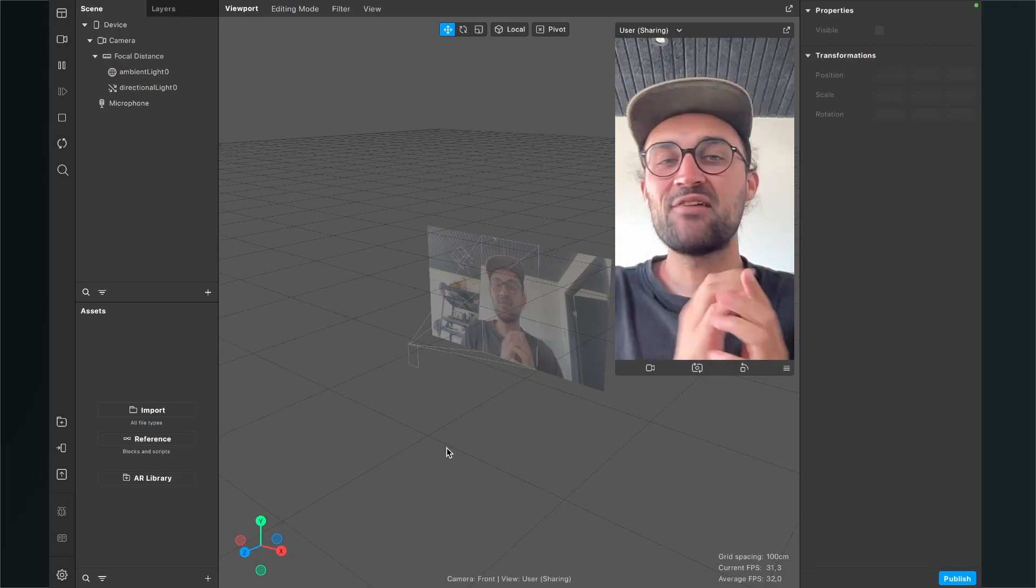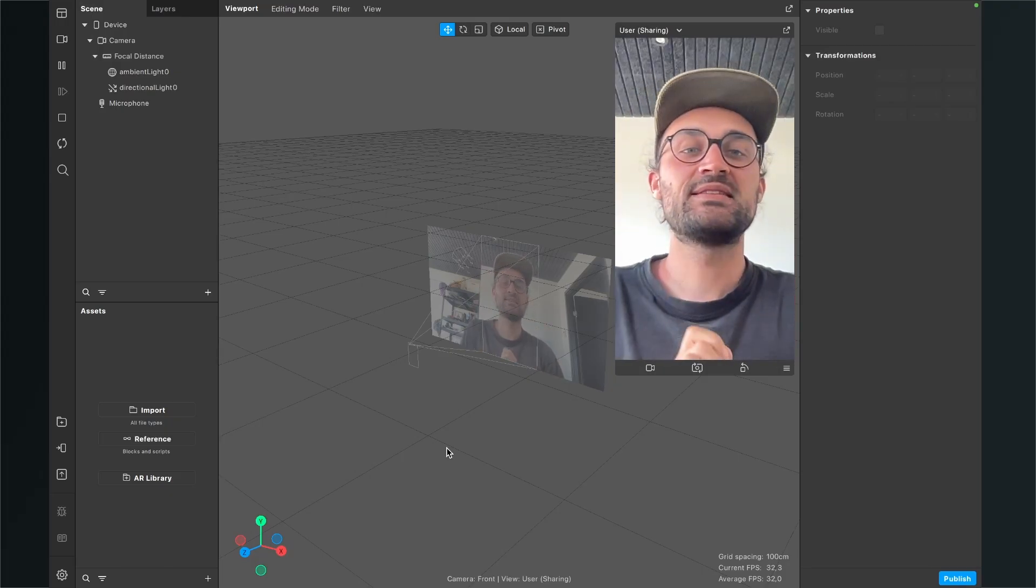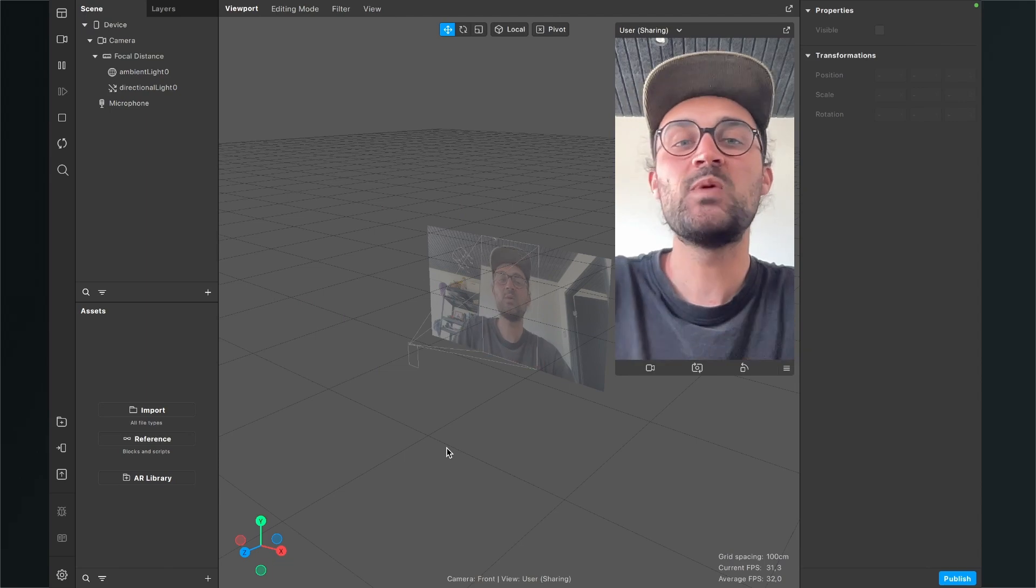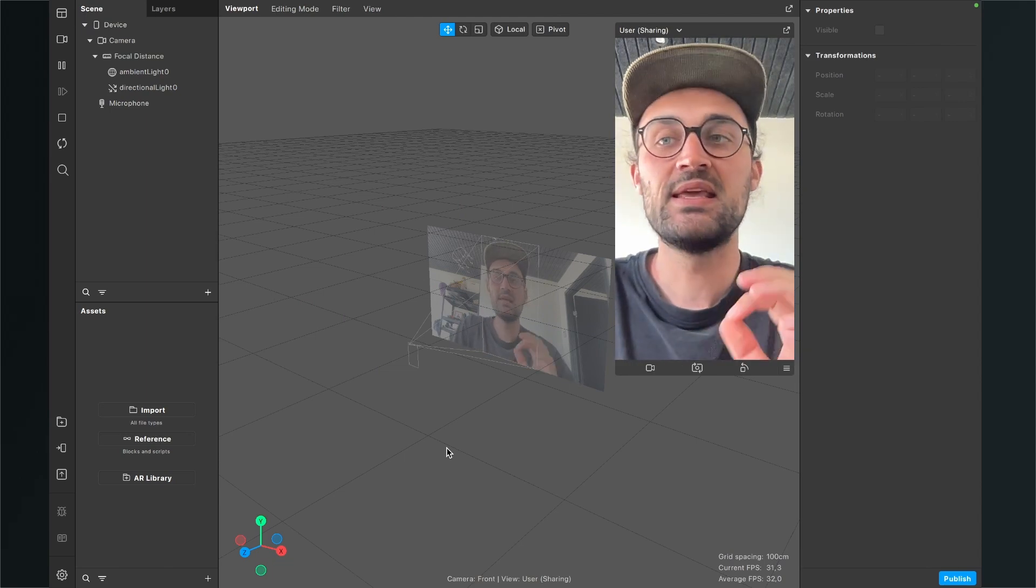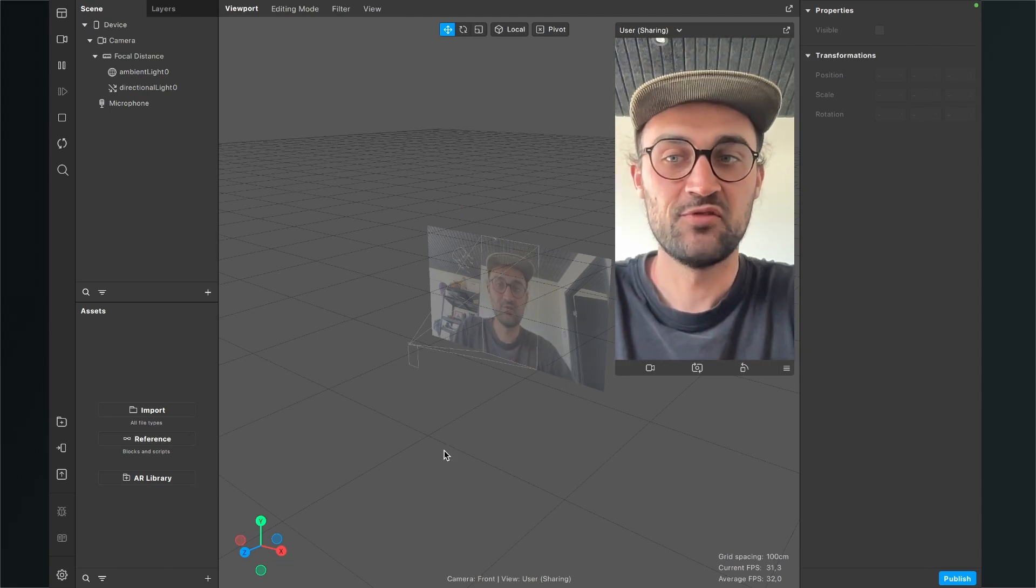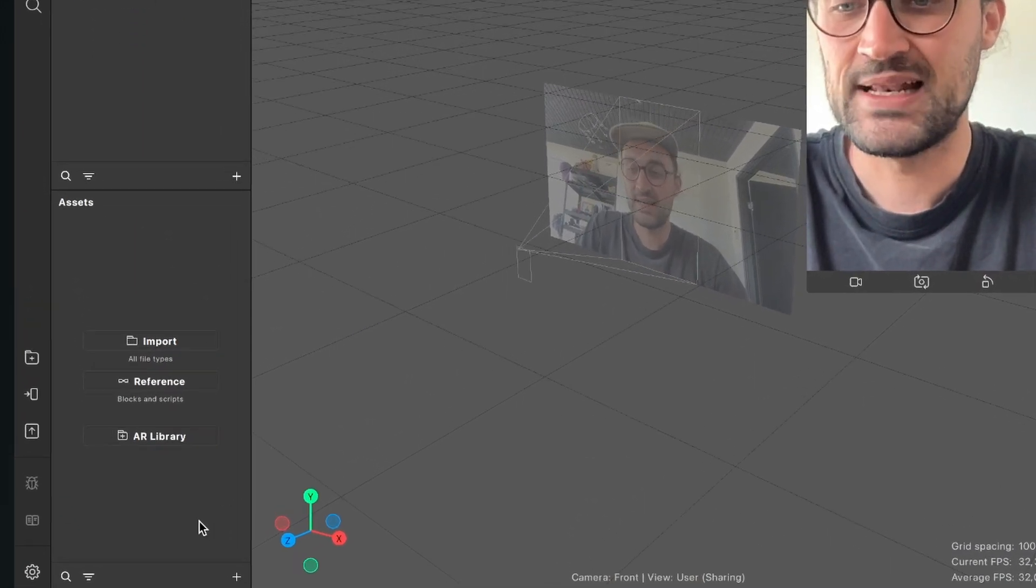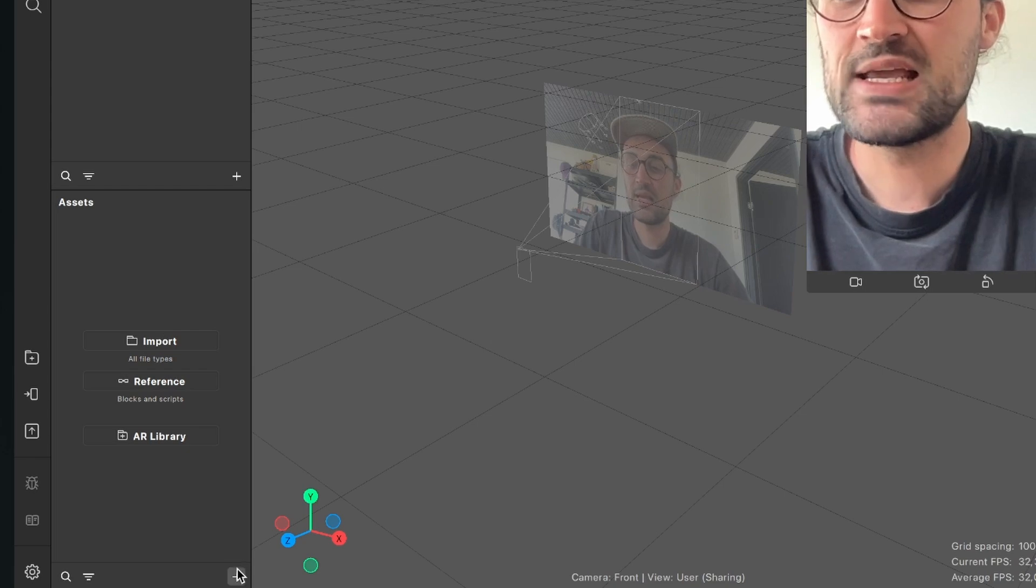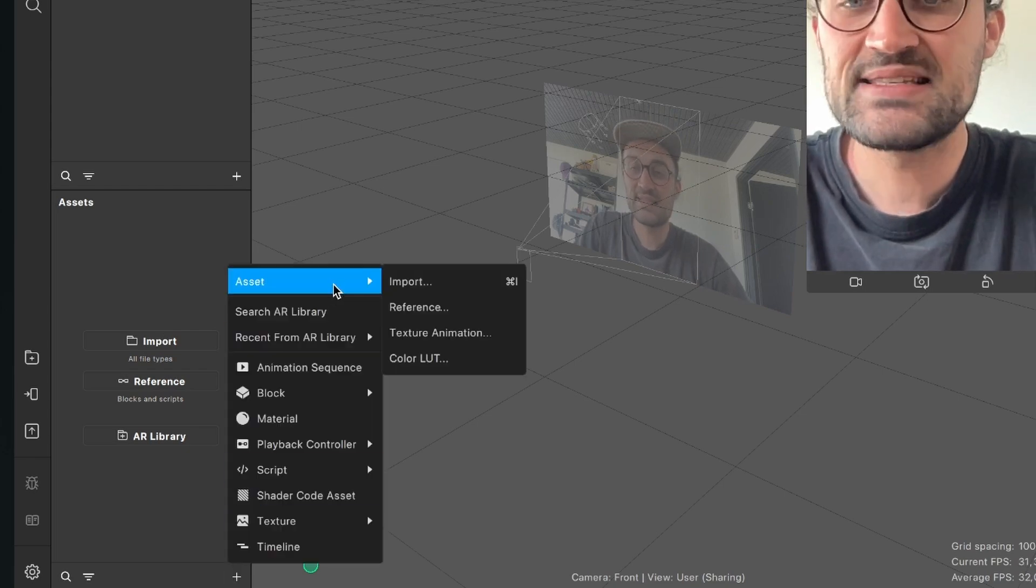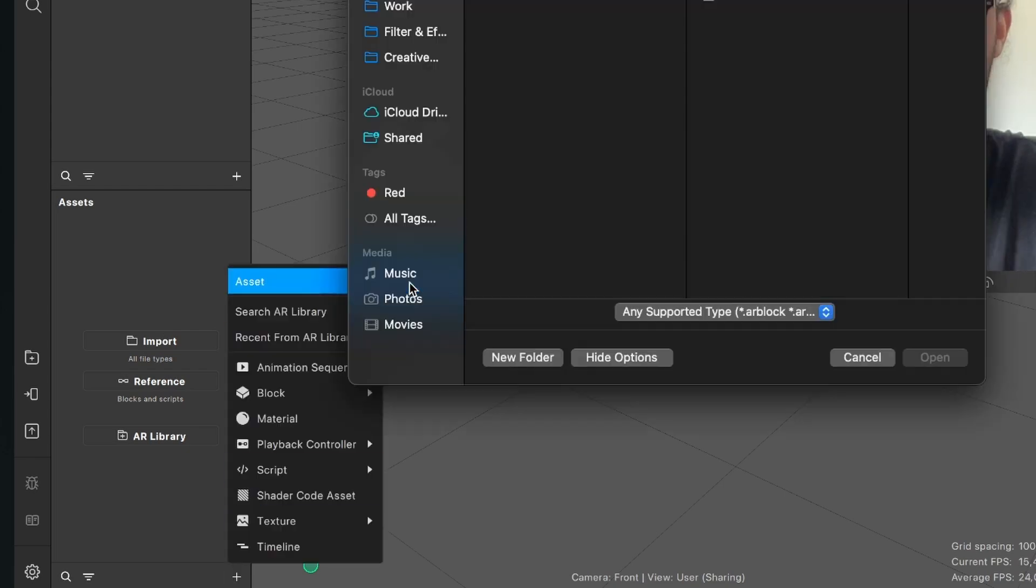After you have downloaded the files just unzip it on your computer and then we can import it here in Spark AR Studio. For this we go to our assets panel, then we click on the plus, go to asset and here we click on import.